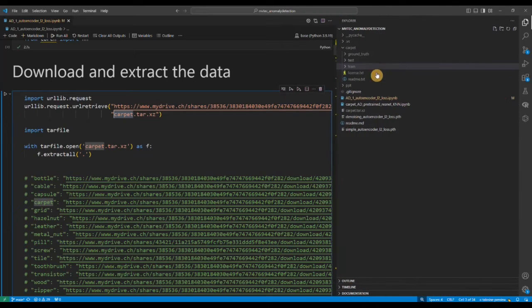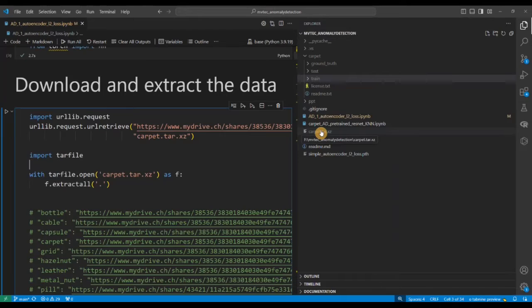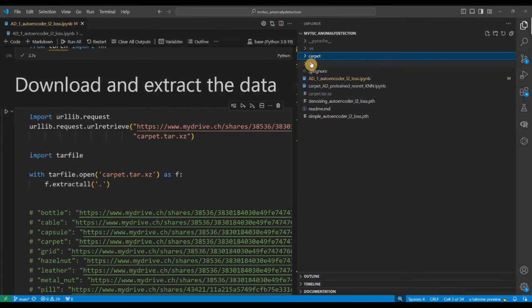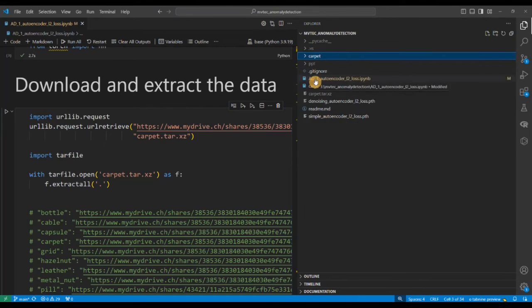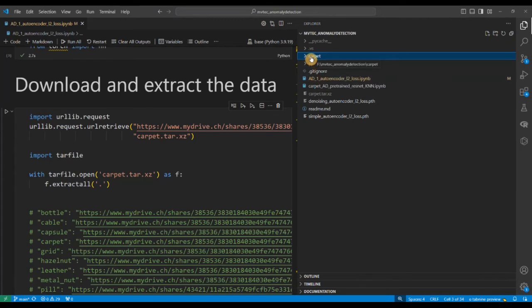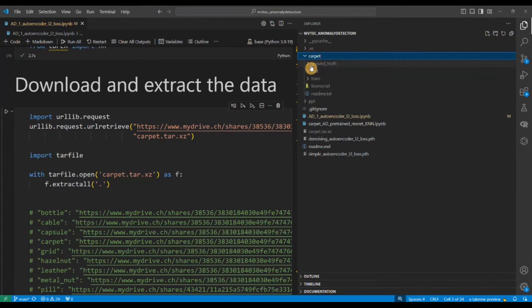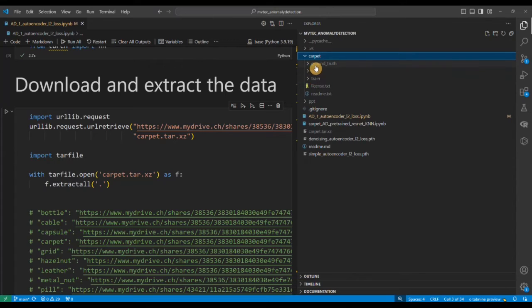Let's see how the data structure looks like. On the right hand side you can see the folder structure. This is the carpet folder. After unzipping the file that I downloaded I get this folder and here is my Jupyter notebook. AD means anomaly detection, the first part of it. You go in the carpet and you see three different subfolders: ground truth, test, and train.